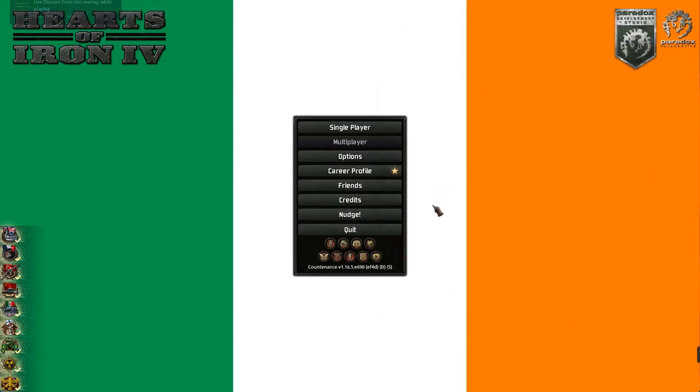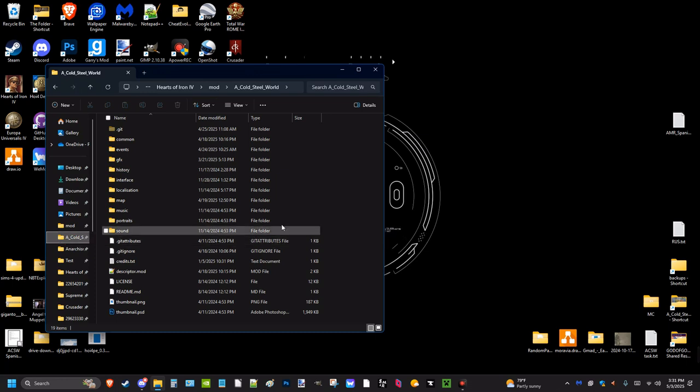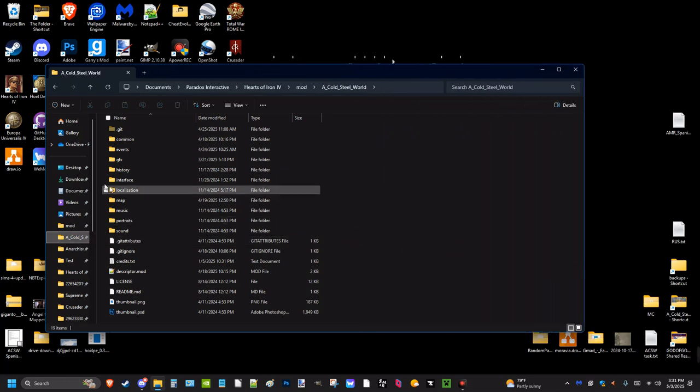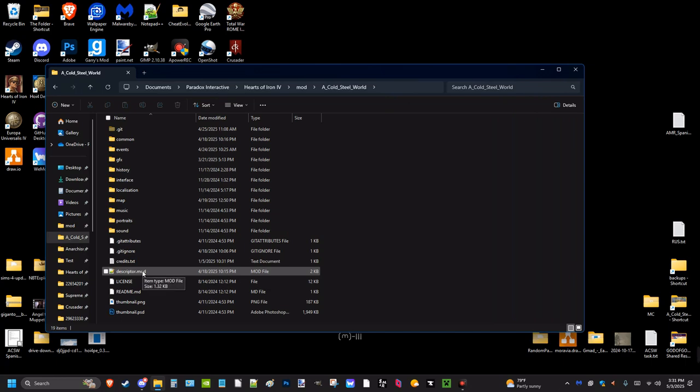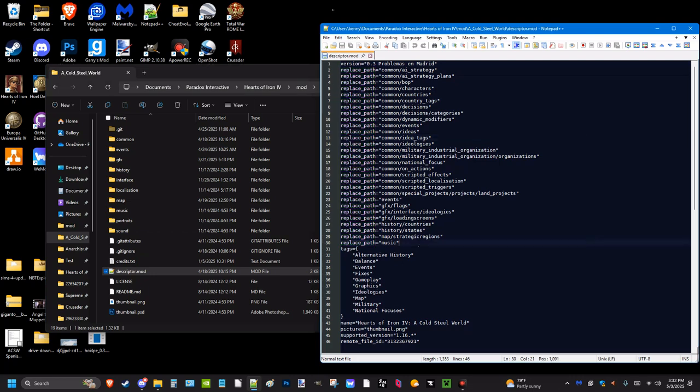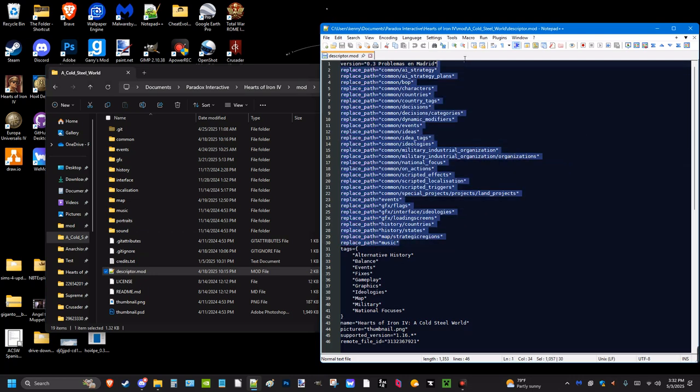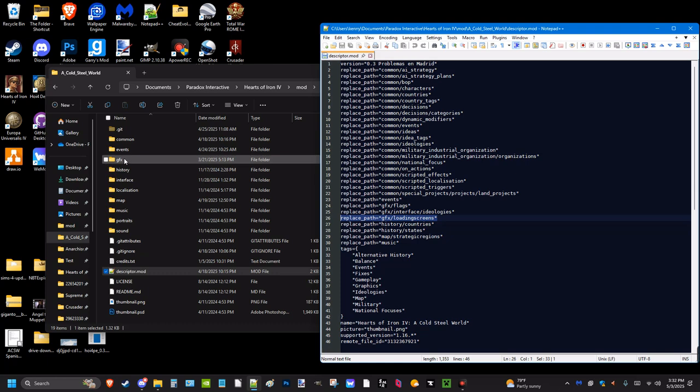Now, if you wanted to change stuff in between, pay very close attention because I will be using my mod as an example. What you can do is in the descriptor and .mod files, you have these called replace paths. Now I would not recommend doing all of these unless you really know what you're doing, so please be warned. I will only, for the sake of this video, encourage this one: GFX loading screens.